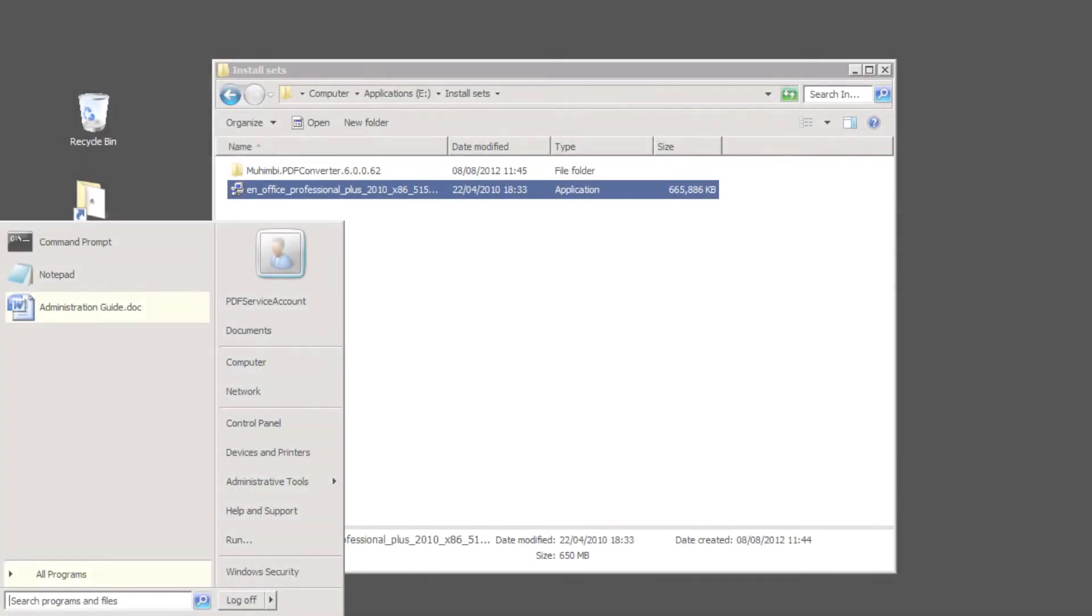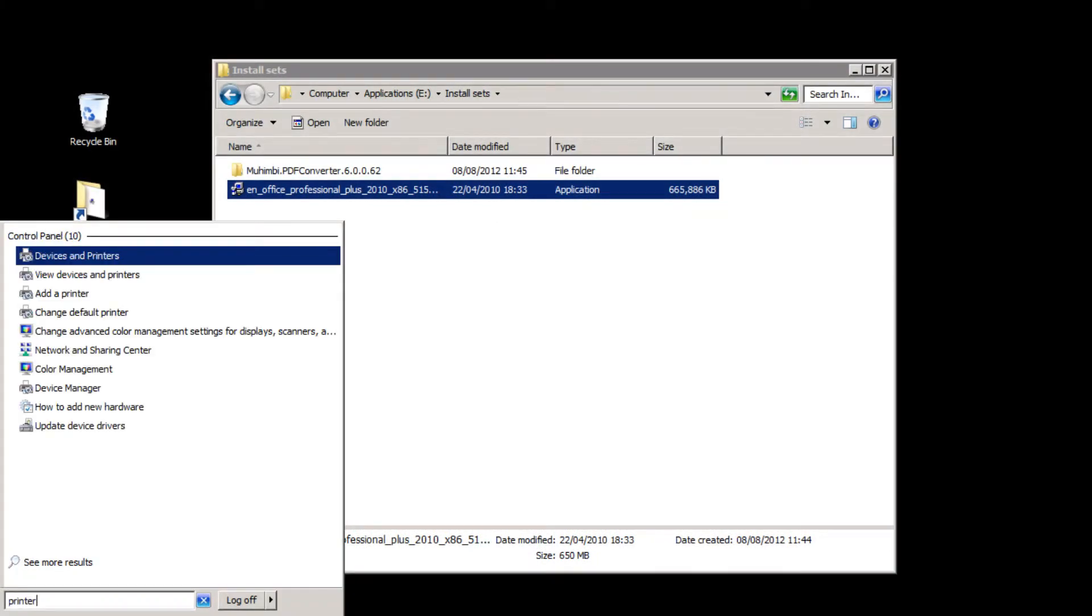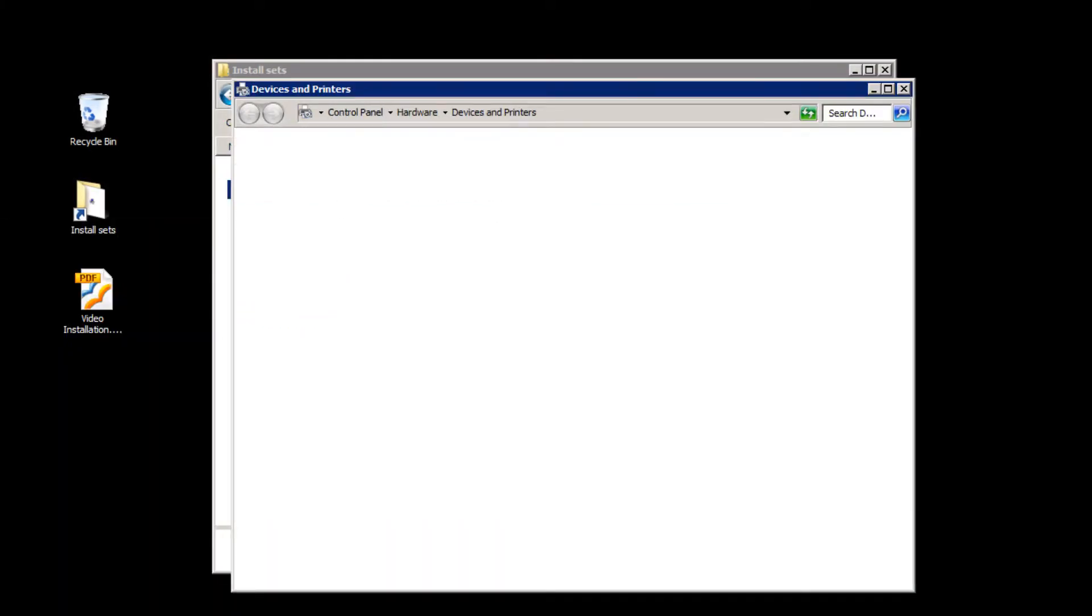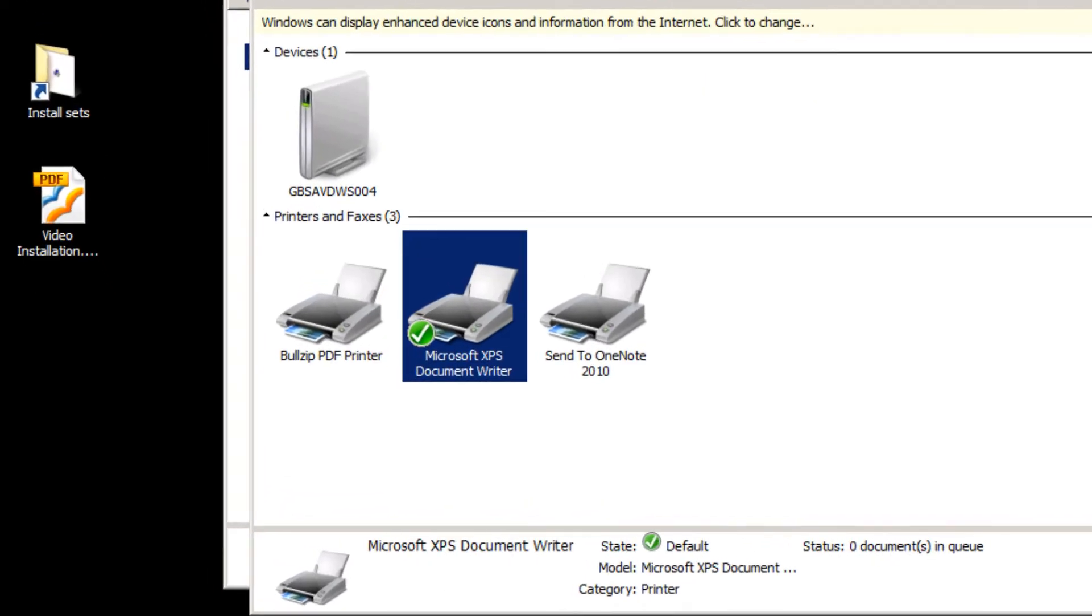After the Office installation is finished, it is recommended to set the default printer to Microsoft XPS Document Writer.